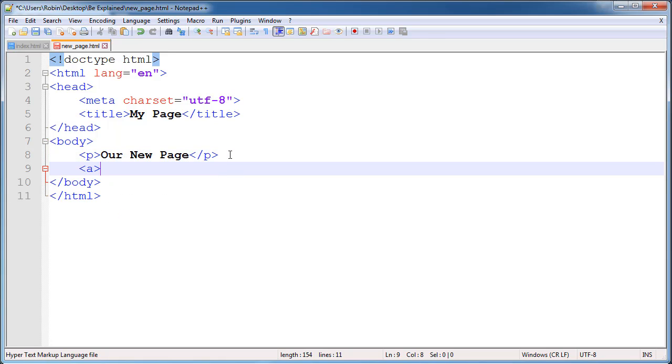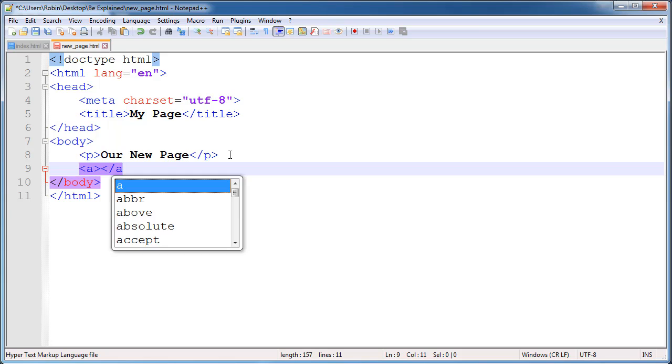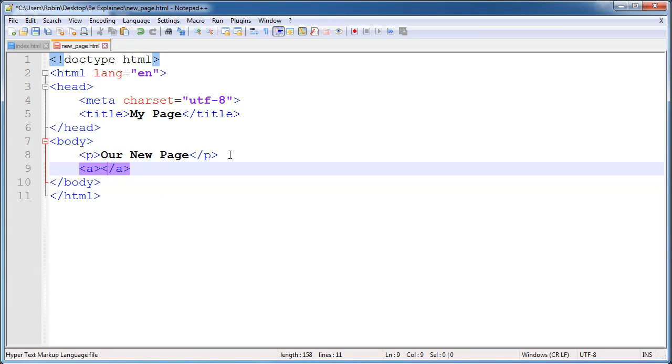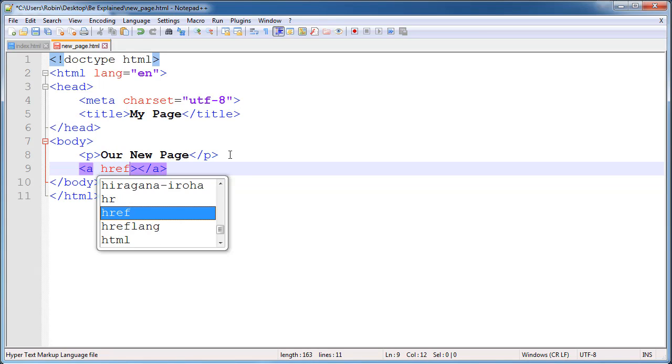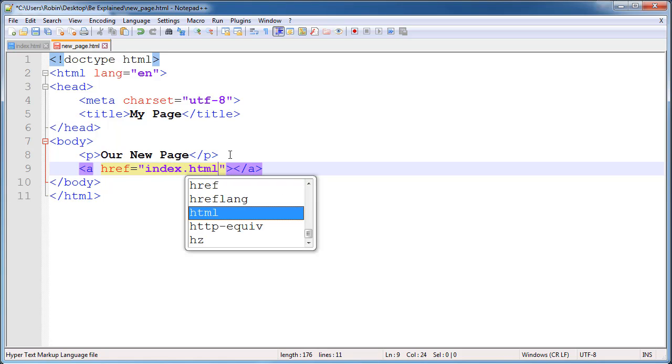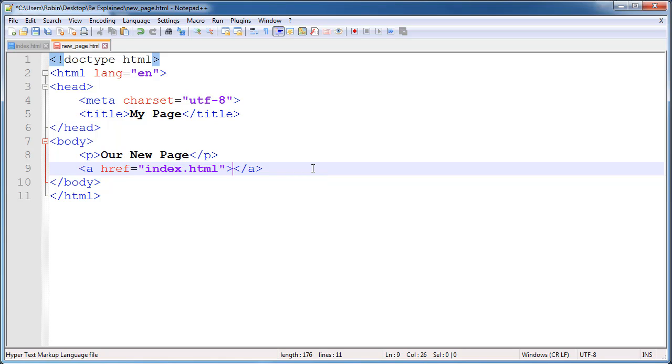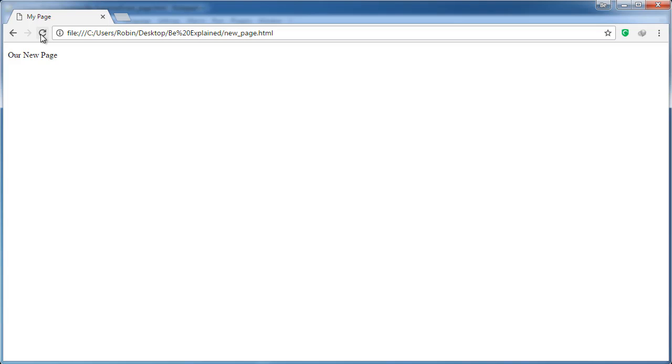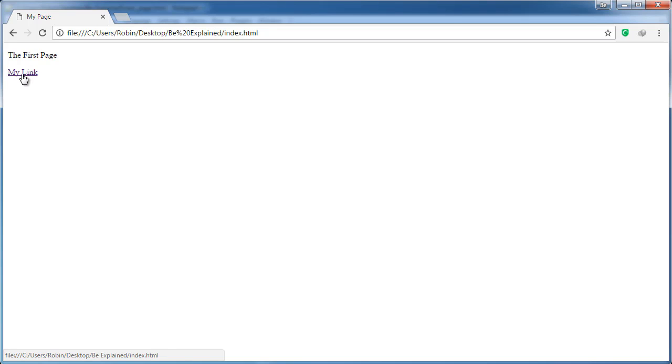We will go back to our text editor and go to new_page.html and we will create a link here using the anchor tag. And the href will be equal, in the quotes, index.html, and we will just call this go back. We will save that out and switch back to the browser.